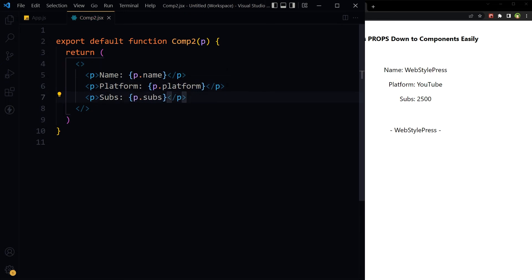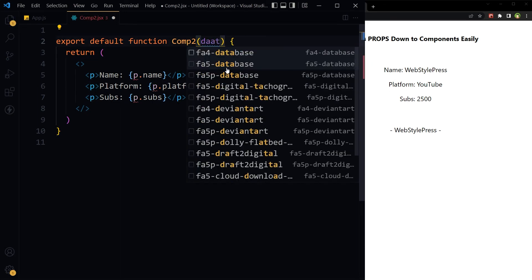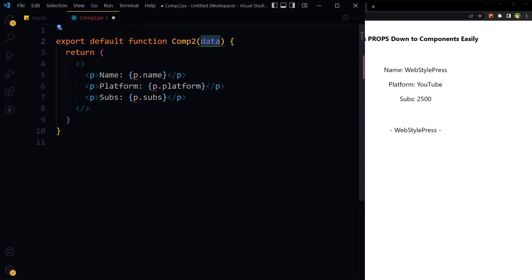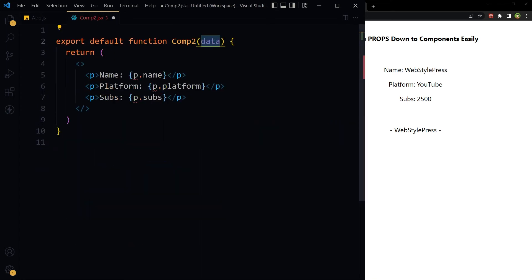But you know, it is better to call it data. Data, because its name was data here, just for our understanding.